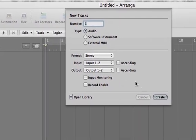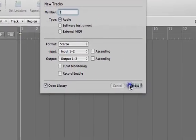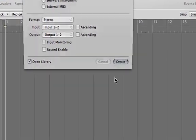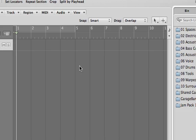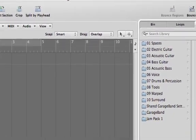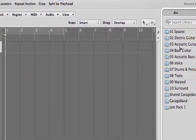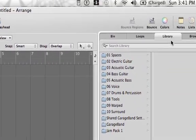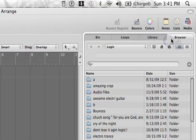We're going to have to use audio, and if you're using MIDI or something, you're going to have to bounce it into audio using the bounce buttons up here. So let's import something real quick.